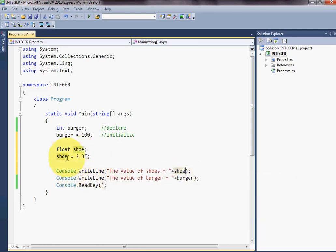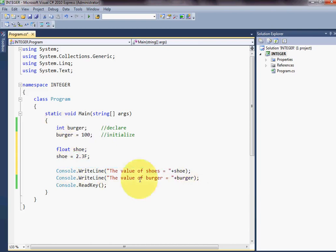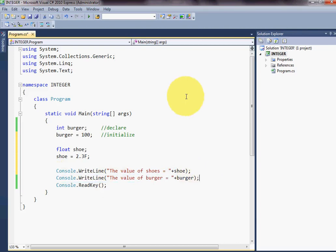The value of shoe equals to plus shoe. We have printed it. The compiler checks the statement line by line. First of all, it will print this statement. After that, it will print the next one.